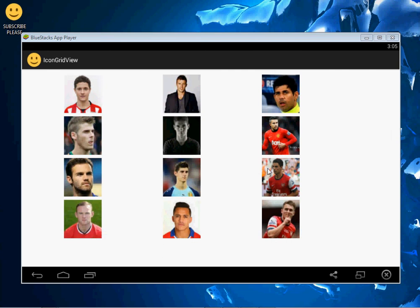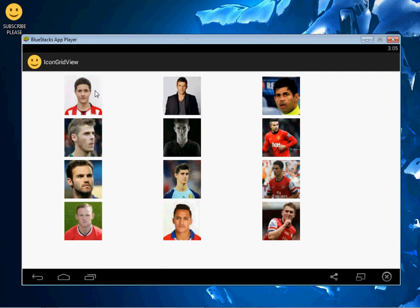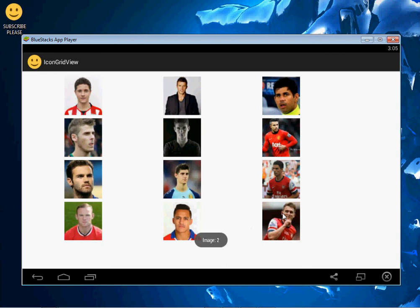Here is our program running on BlueStacks. You can see if I click a single item it shows 'image zero', then 'image one', then 'image two'. If I come to the last image you can see 'image 11'. That's it — this is how we display images in a GridView. I hope you've learned something. Please subscribe to this channel, like this video, share it with friends and family, and leave a comment below.